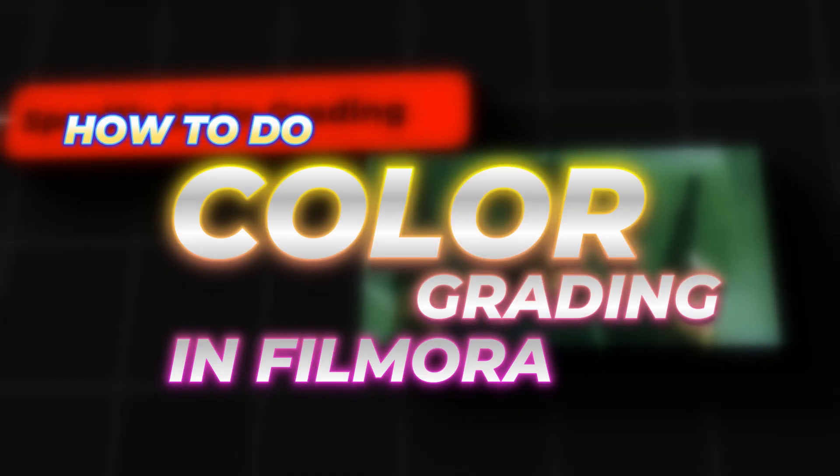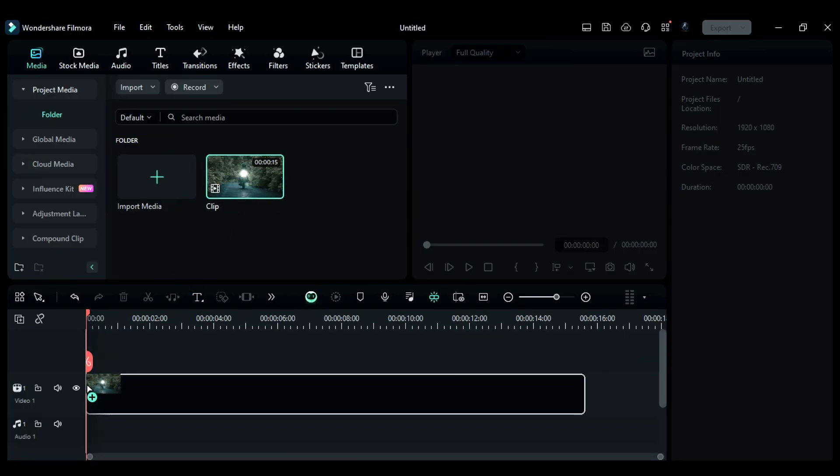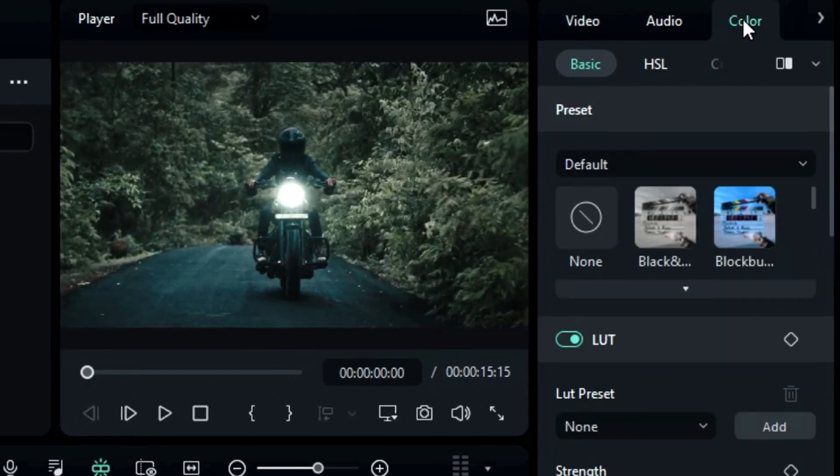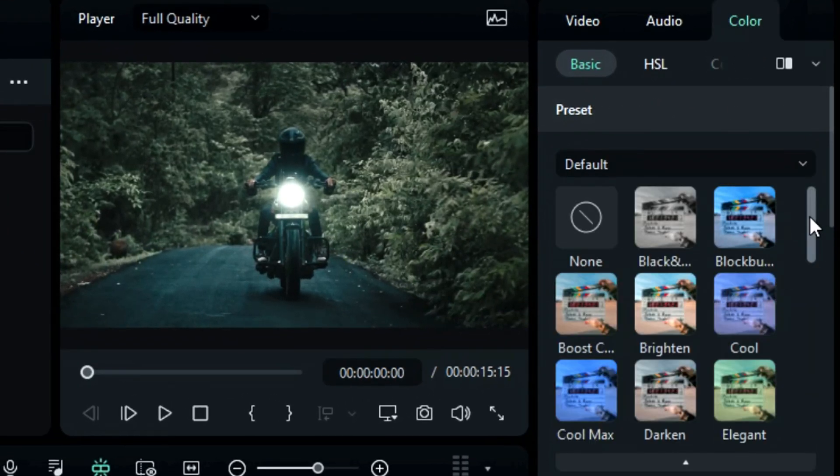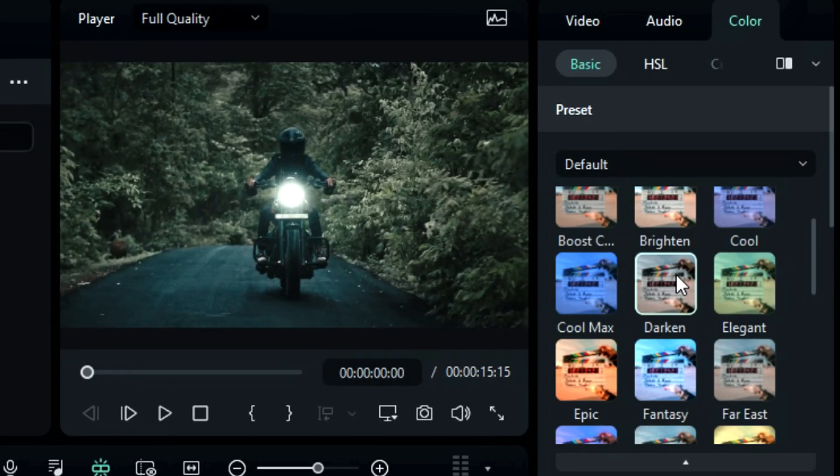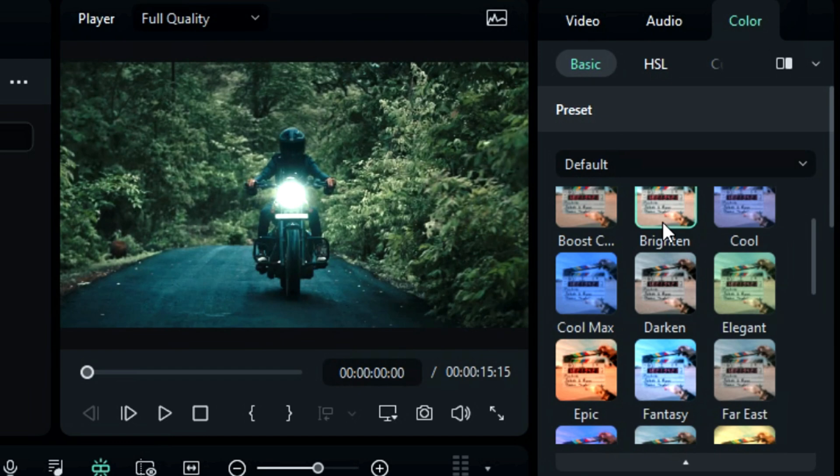How to do color grading in Filmora. First, place your footage on the timeline. Then from the settings panel, click on color. Filmora provides you with some pre-made presets for color grading. Click on the preset to apply it to your footage.